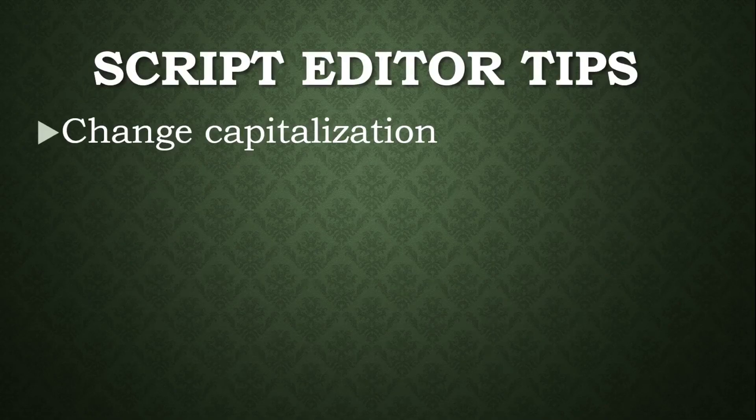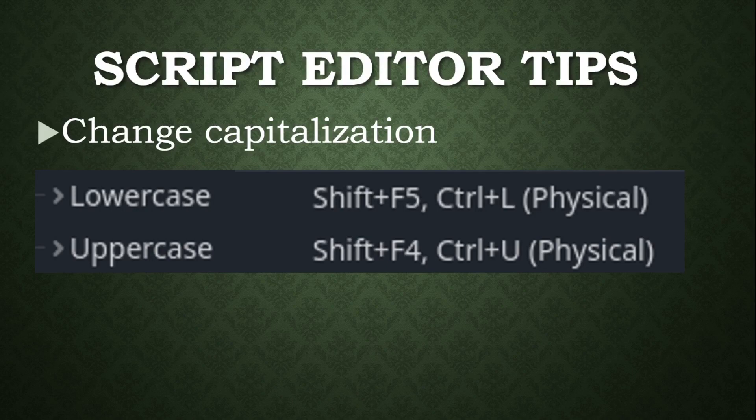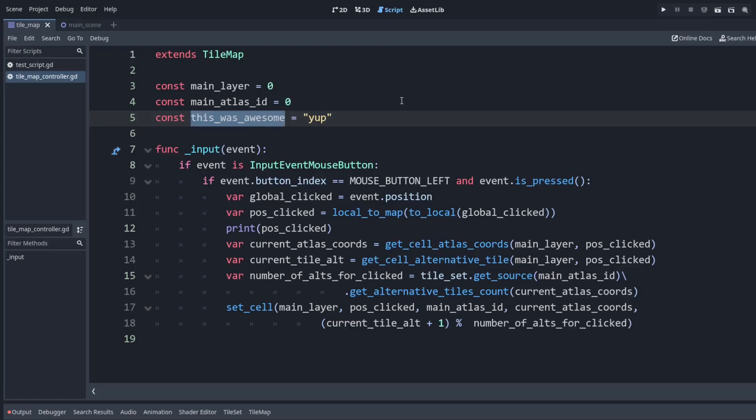We can also change the capitalization. I have mine set to ctrl l for lowercase and ctrl u for uppercase. For example, if I highlight this text here, do ctrl u, and then I can do ctrl l to make it lowercase.